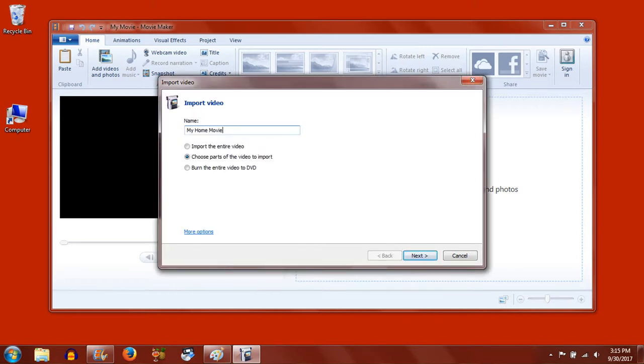Type a name for your video file and select whether you would like to import the entire video or choose parts of the video. If your MiniDV tape is only partially full, you may want to choose parts of the video to import. Click Next.